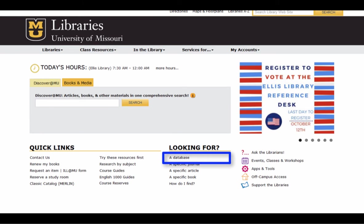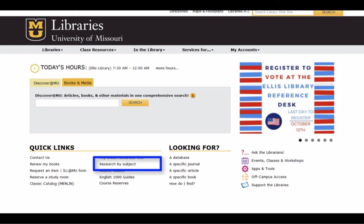If you know the database you want to search, locate it under looking for a specific database. If you're unsure about the name of a database, select research by subject and choose the subject or field that you want to find a database in.